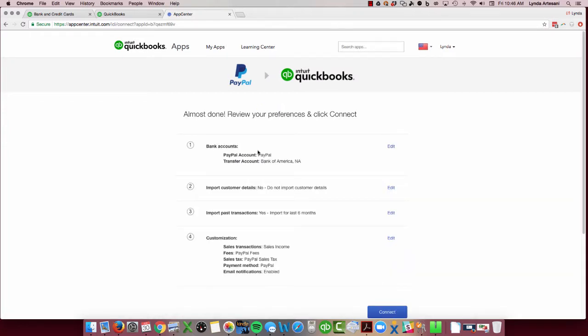So here you can just review your preferences and then hit connect. Now my PayPal account does not have much happening. I probably use it for a couple of payments and that's about it. I don't really get paid through PayPal.